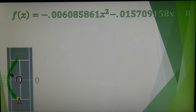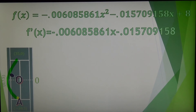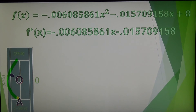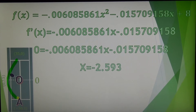The line we come up with turns out to be: negative 0.006085861x² minus 0.015709158x plus 8. We can then set the derivative of our equation equal to zero. The derivative is equal to negative 0.006085861x minus 0.015709158. We set that equation equal to zero to find any critical points on the curve, and we get an x value of negative 2.593.